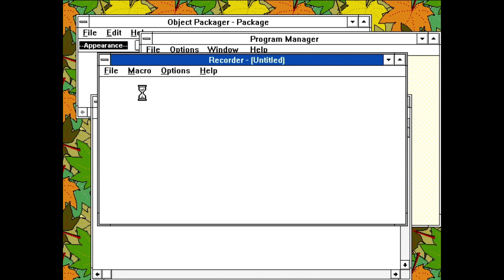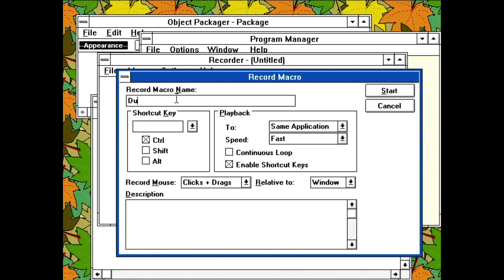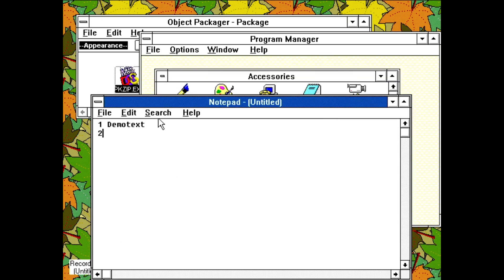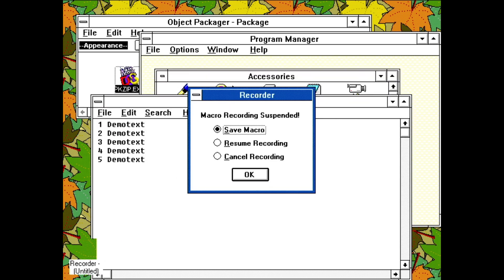Recorder allows you to create macros. As a simple demonstration, here I'm creating a short macro that makes five copies of the selected text with a number in front. This is then bound to a hotkey, allowing the macro to be triggered.